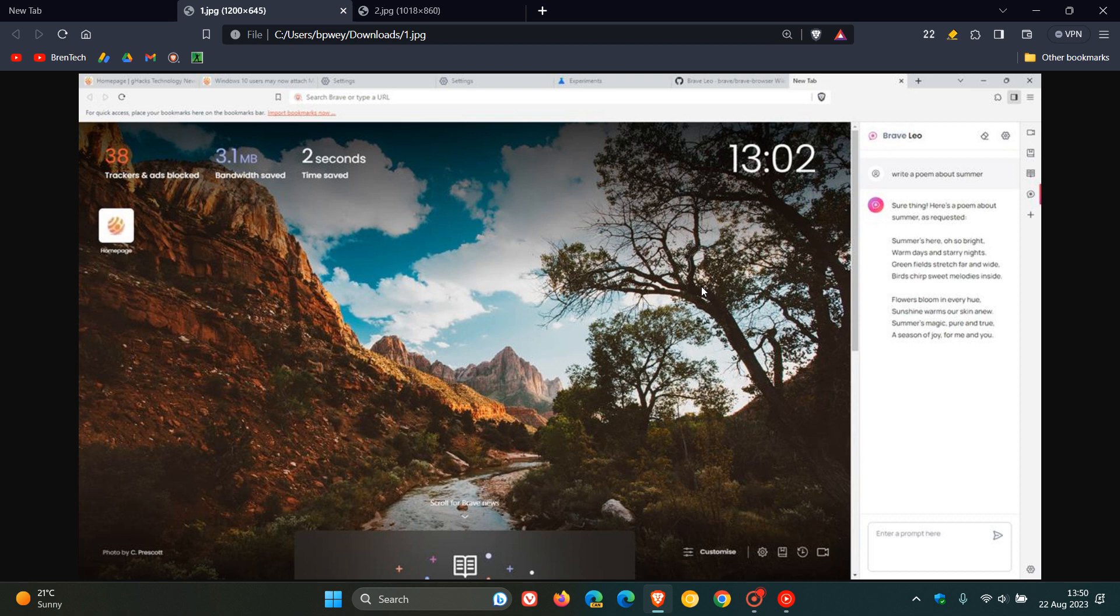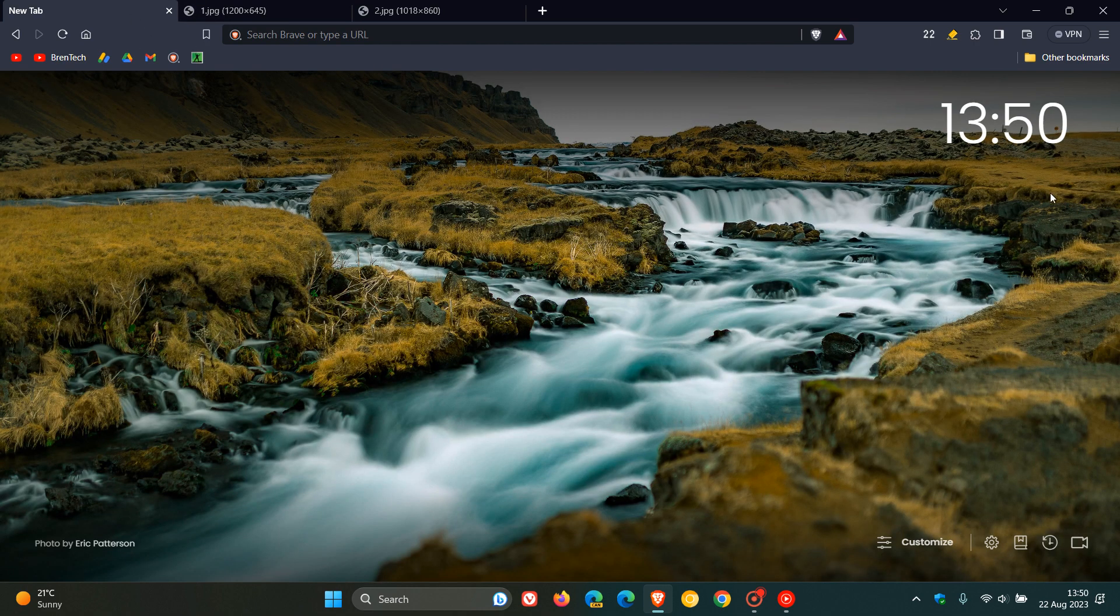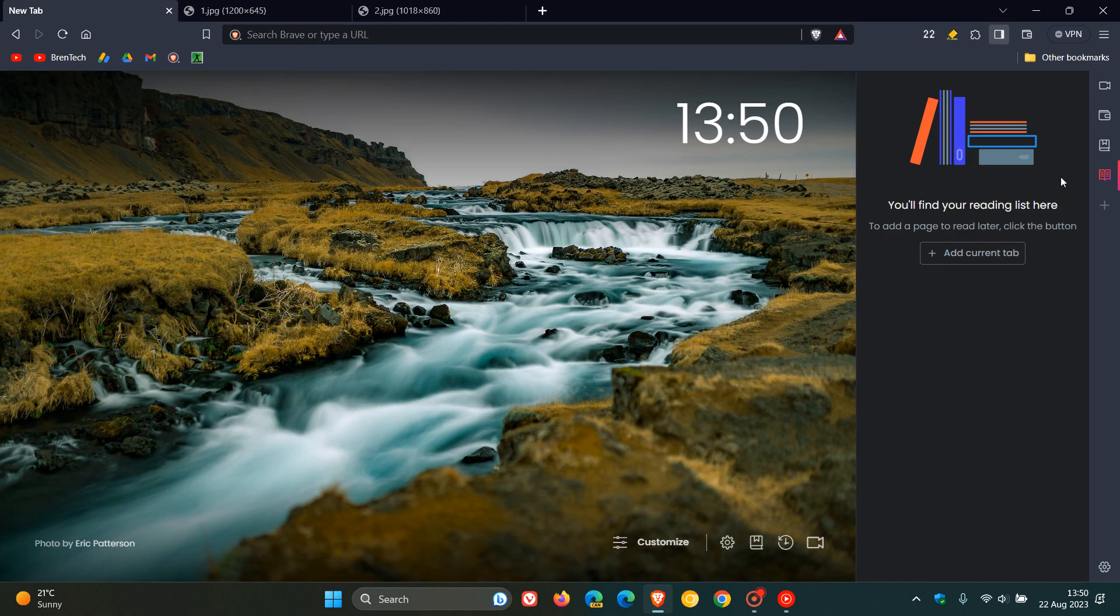And just to put this all into perspective, if we head back to the stable version and we click on the sidebar, this is where you'll see the chatbot when it does roll out in the sidebar.